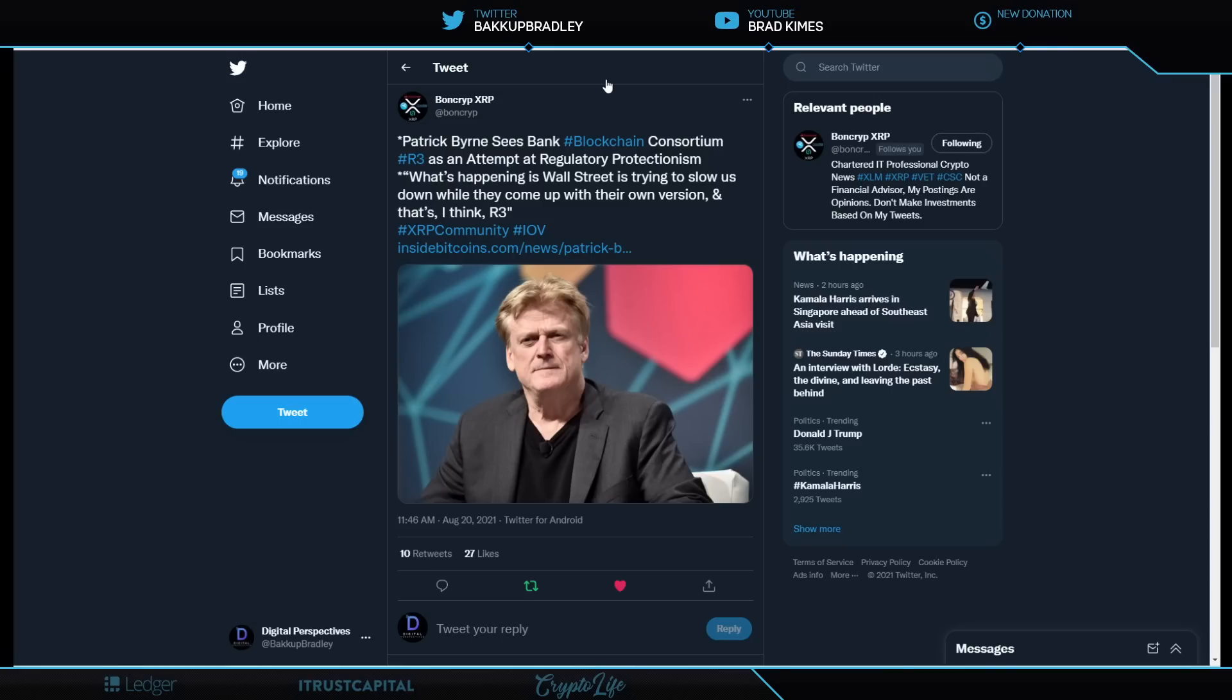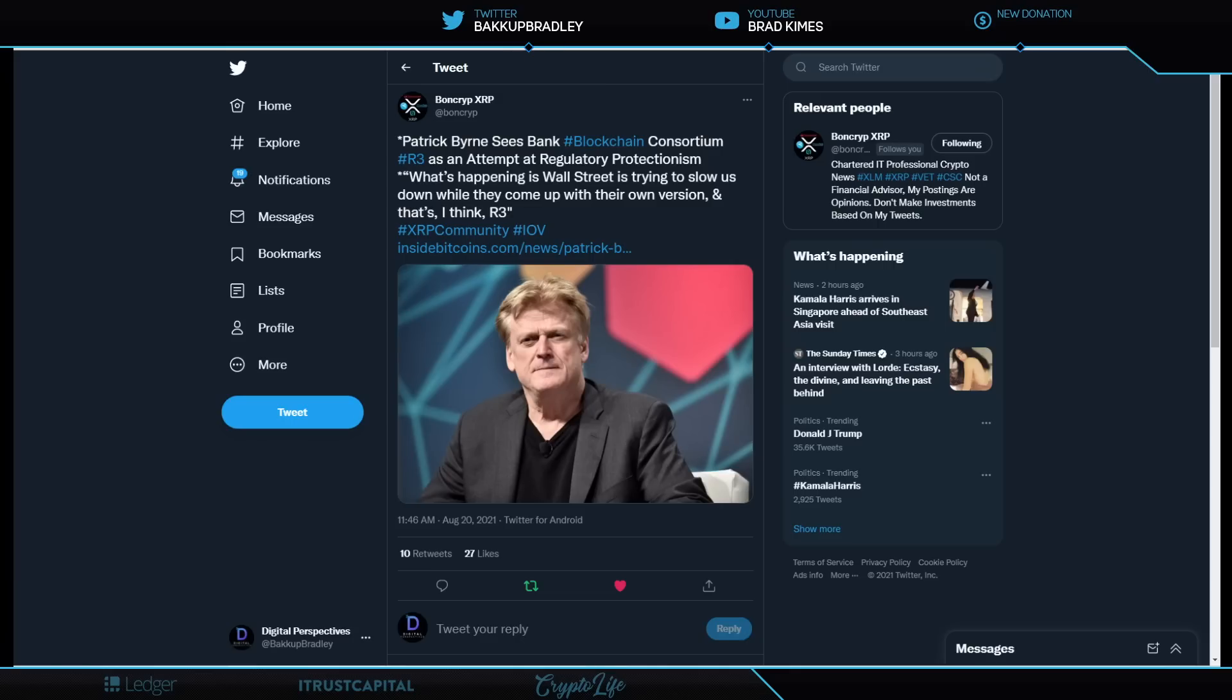I mean, this is why I want to see a highly regulated market. I really do. But there is a downside to that too. Patrick Byrne sees bank blockchain consortium R3 as an attempt at regulatory protectionism. What's happening is Wall Street is trying to slow us down while they come up with their own version. And that's, he believes, R3.